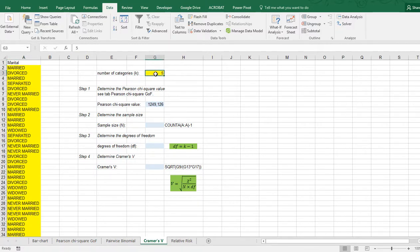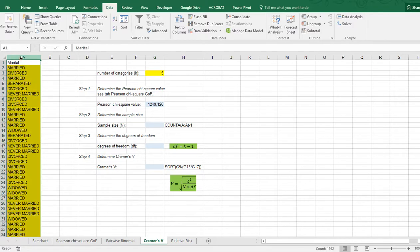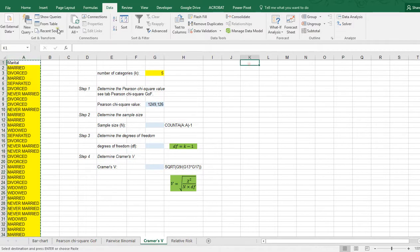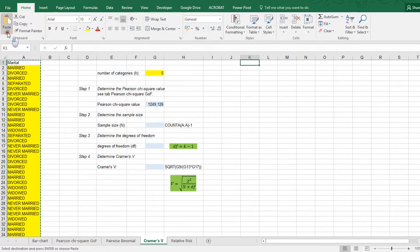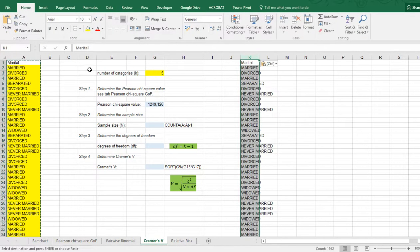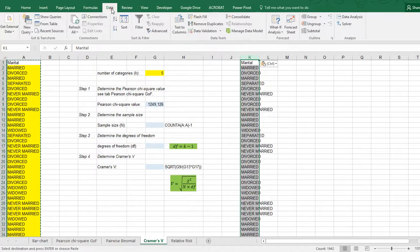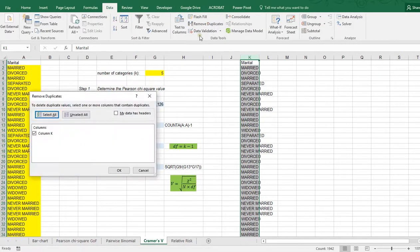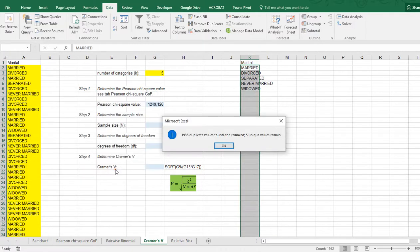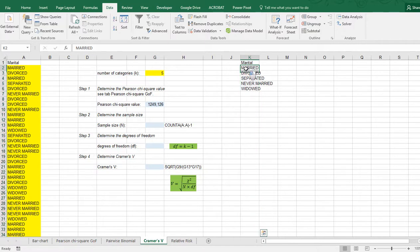The first thing you need is the number of categories, and I'll be using the data shown in column A. If you don't know how many there are, simply copy your data, paste it into a blank column, paste the values, and then under Data go to Remove Duplicates. My data does have a header. Click OK and five unique items remain — those are the five categories.